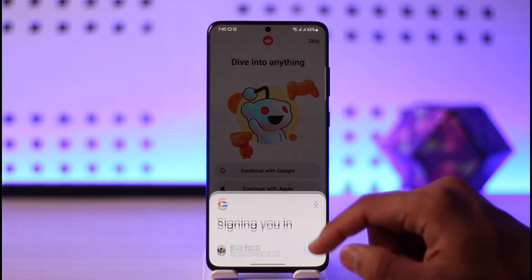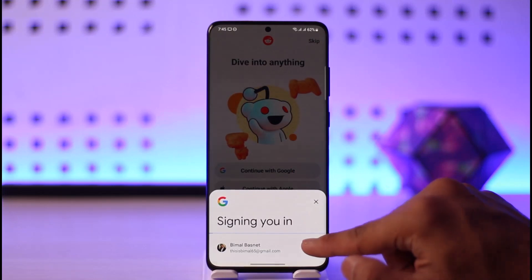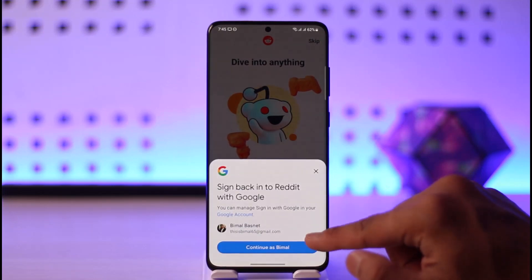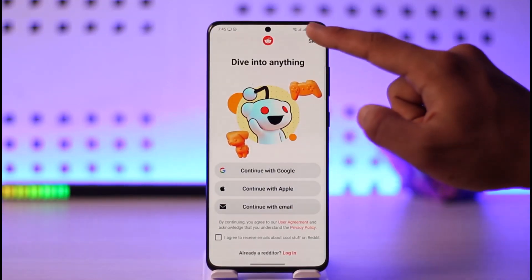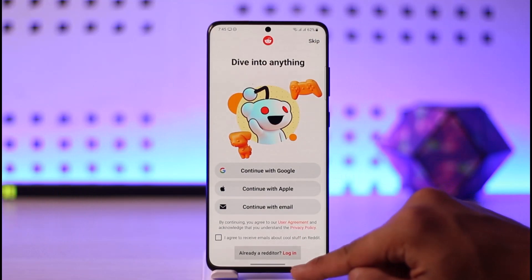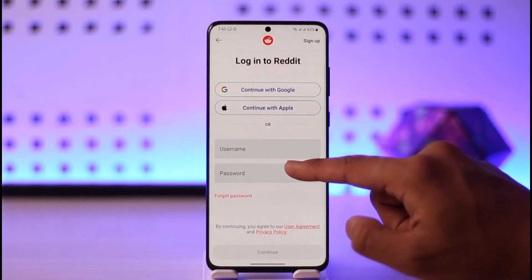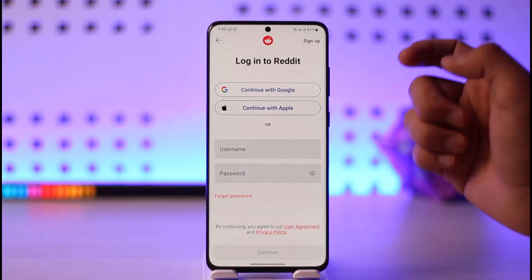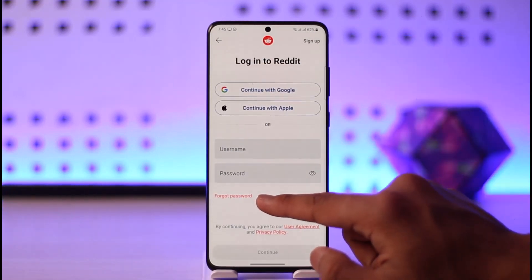By default it might ask you to enter credentials to sign in, so you can go ahead and log in using those as well if you want. Otherwise, you can just tap the skip option, then select login over here.